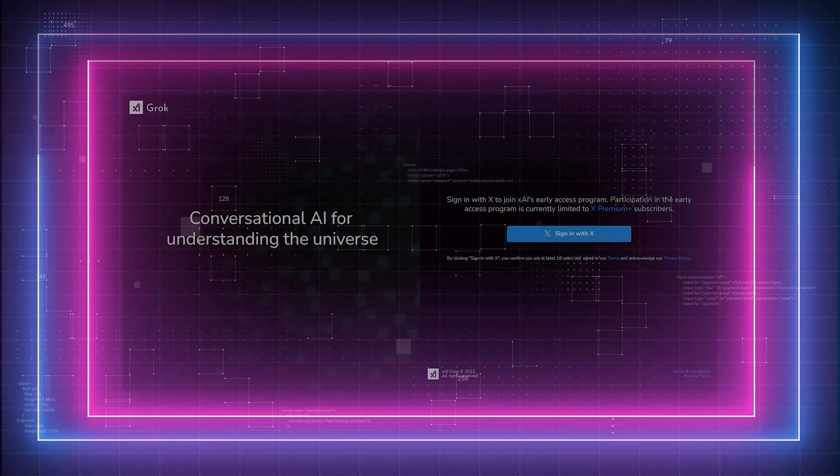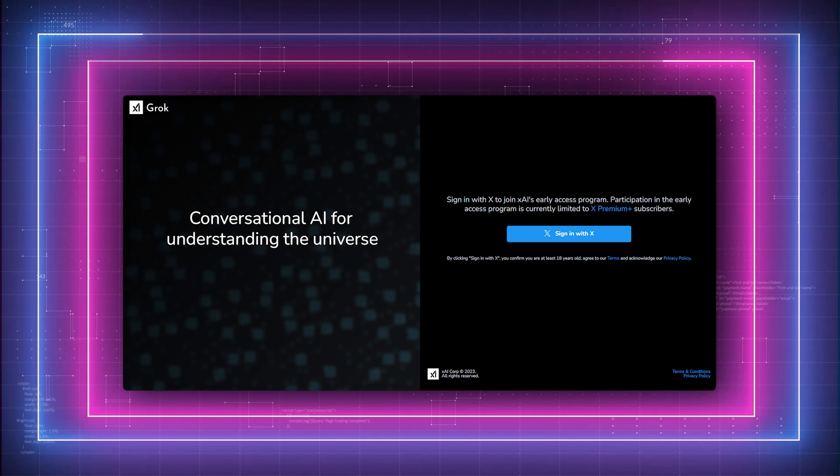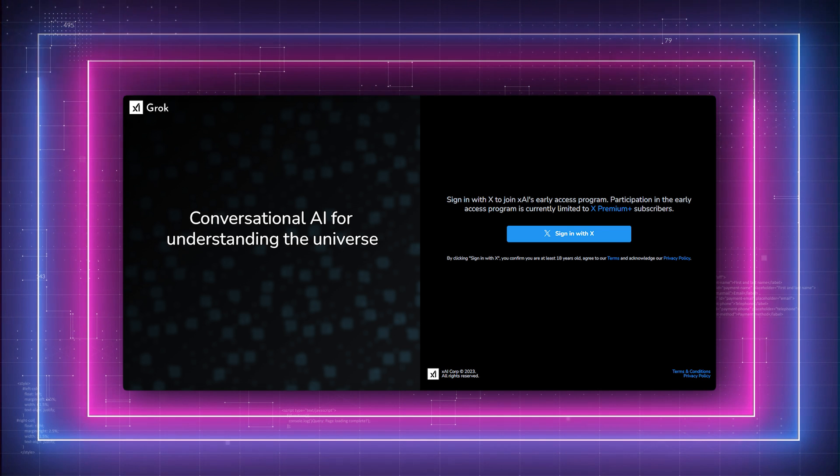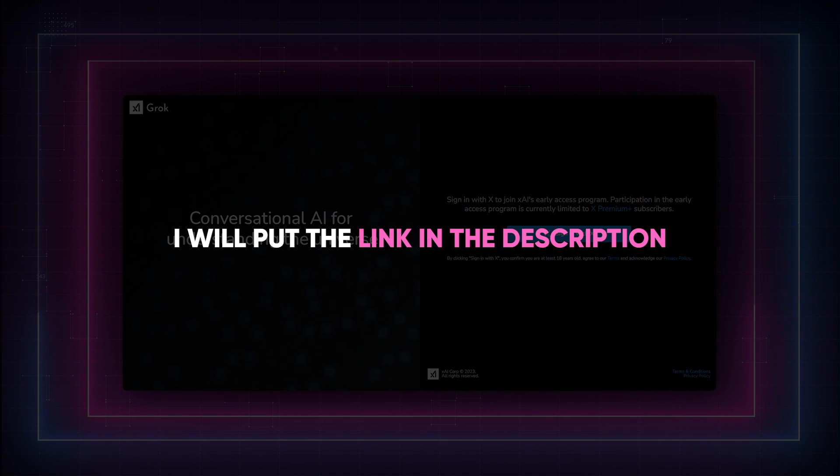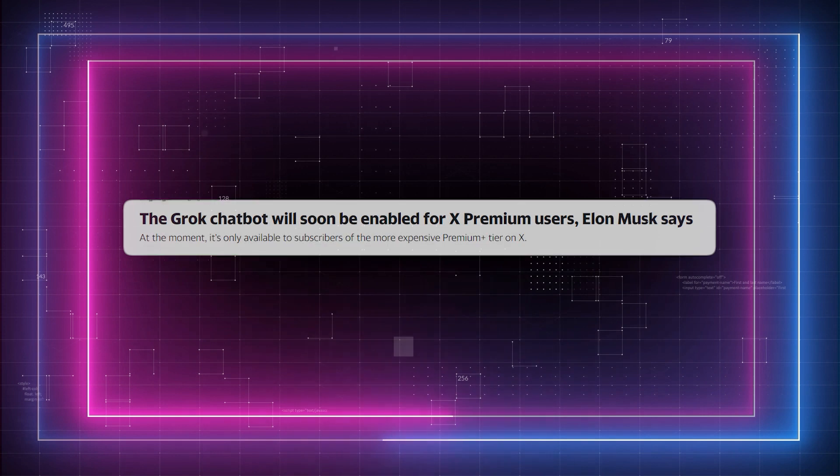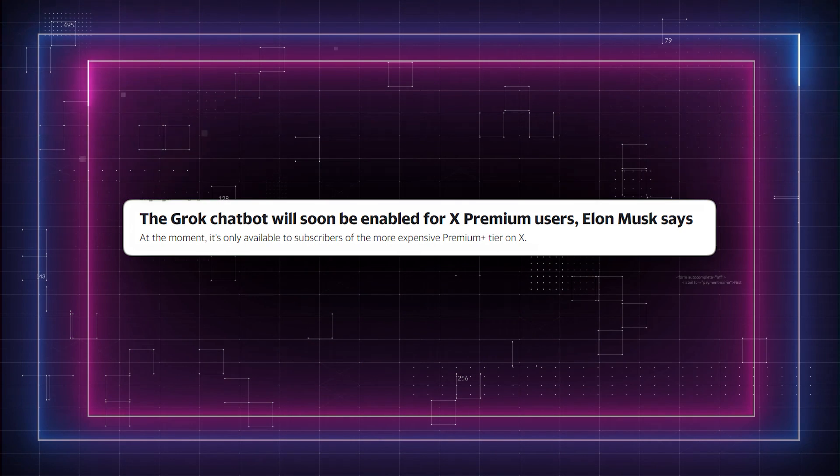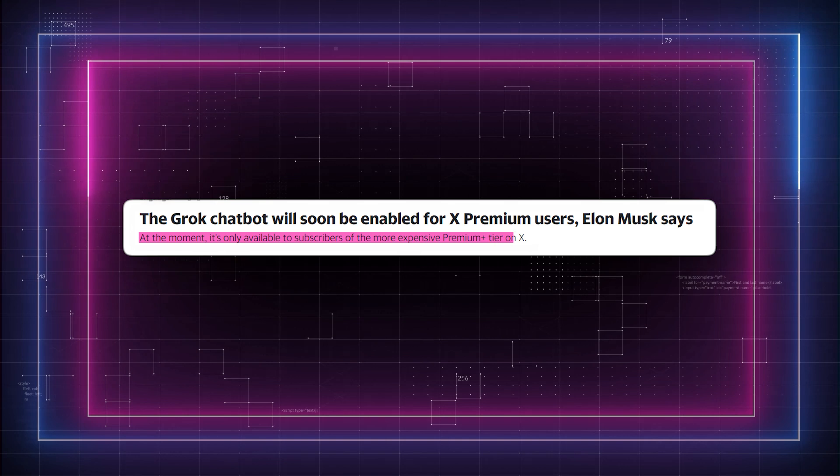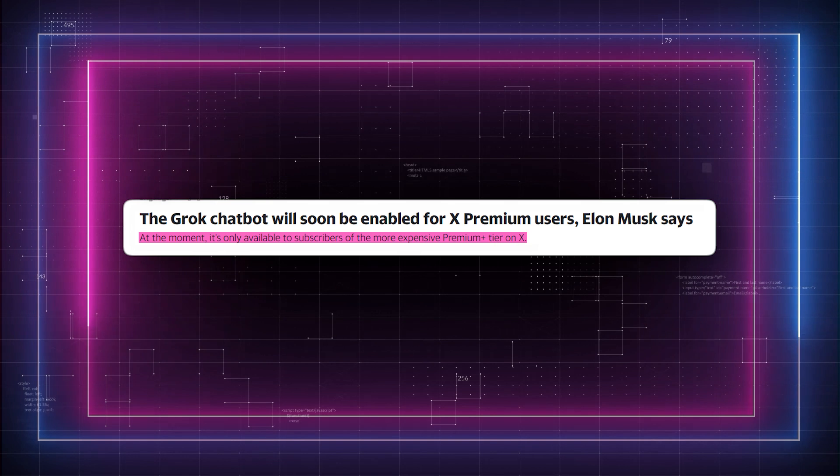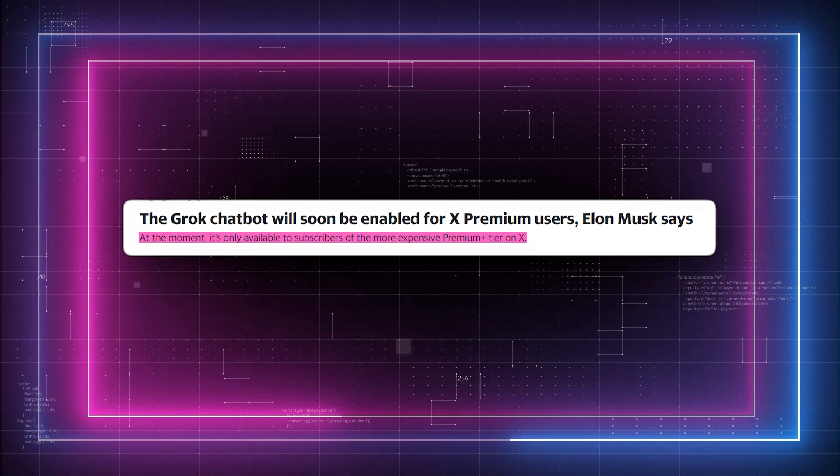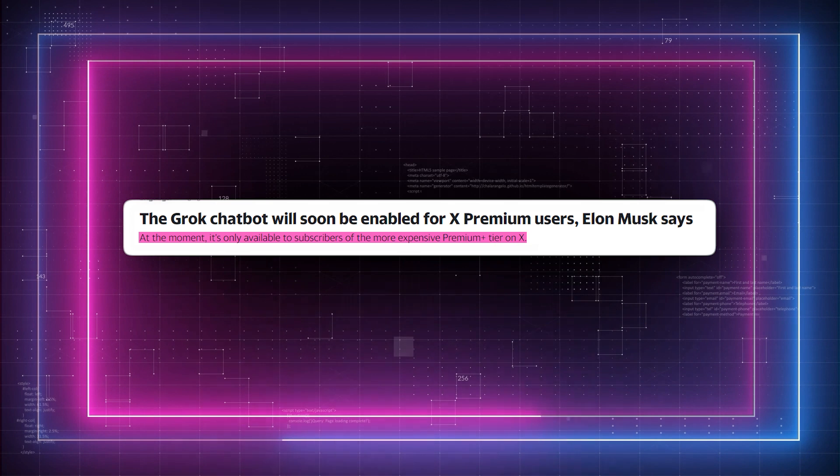To access Grok 1.0, you can utilize the open-source release available through XAI. I will put the link in the description. But for early access to all Grok releases, including the upcoming Grok 1.5, you'll need the X Premium Plus plan.